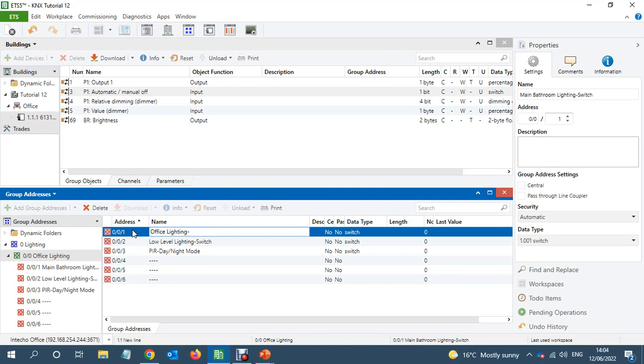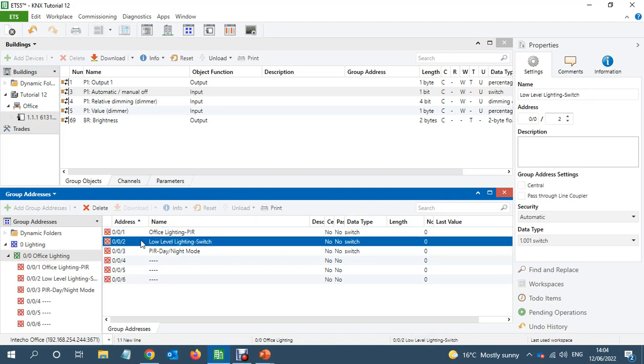So let's just set PIR office lighting PIR. So we will link all the dimming value object to this office lighting PIR output. And then we got a PIR.